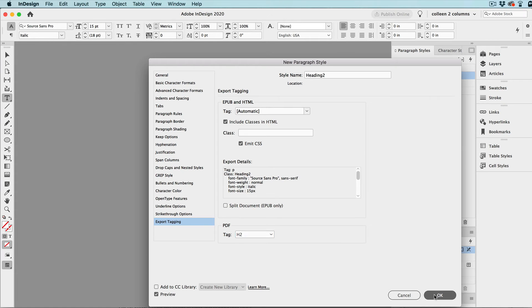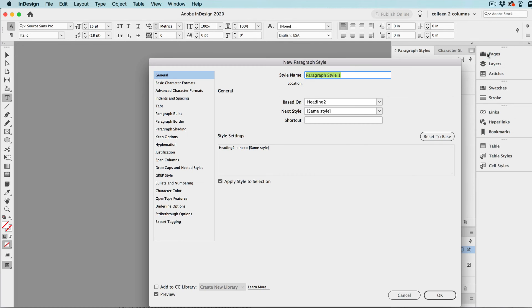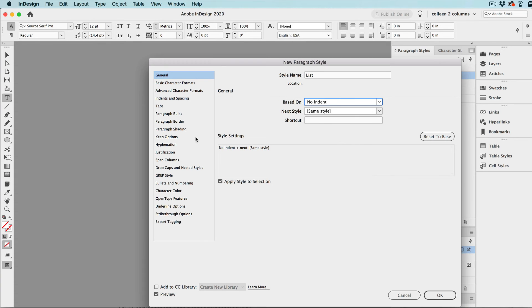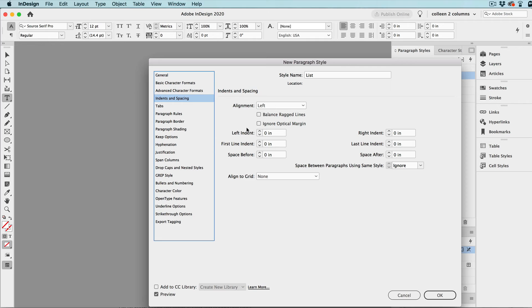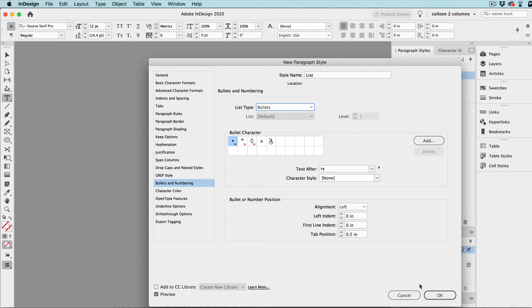And so, you can go on and you can move these around, and you can set all kinds of different styles. We could even create a style for a list. And base that on the no indent style. And then we can go into bullets and numbering and set it to bullets or whatever we want. And we can change the indent, whatever we want to have by default. We'll just set that here.